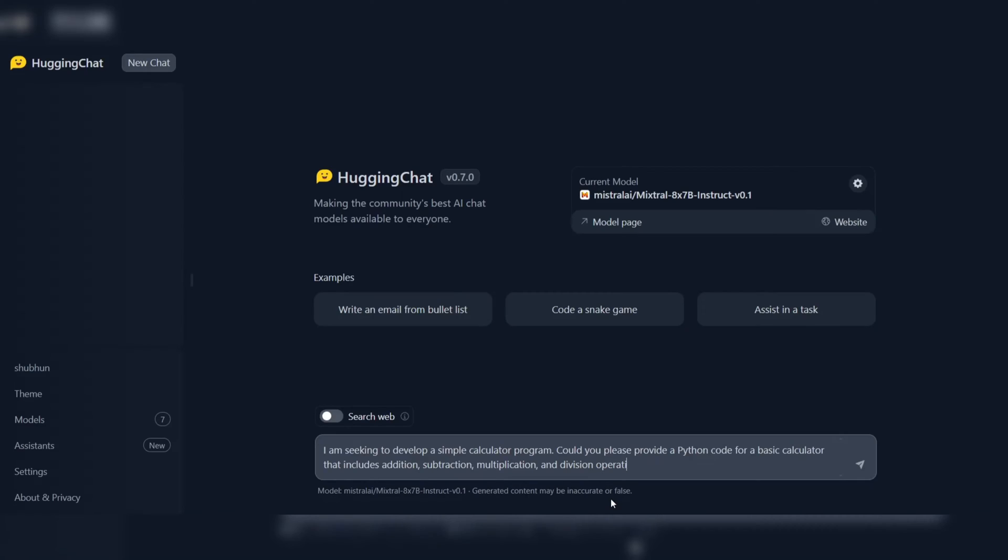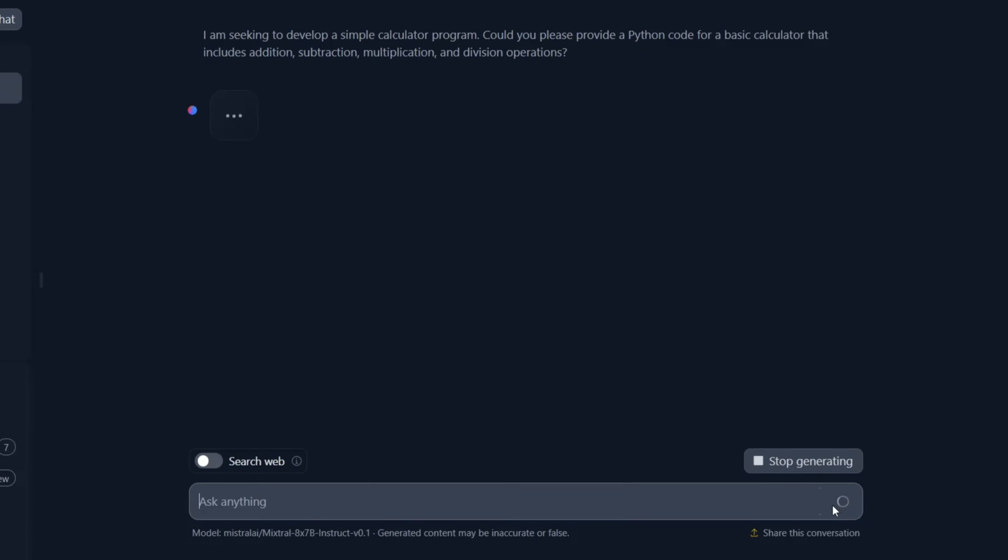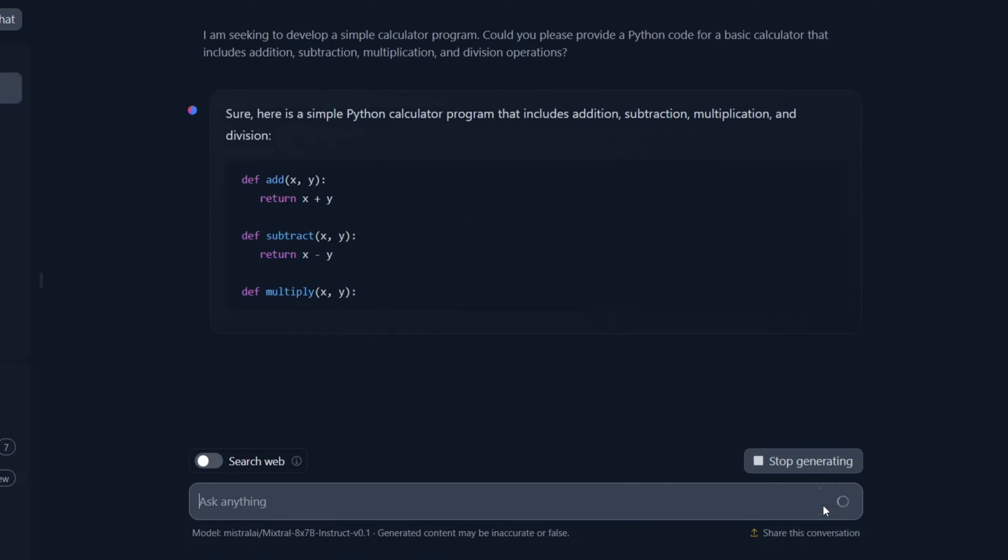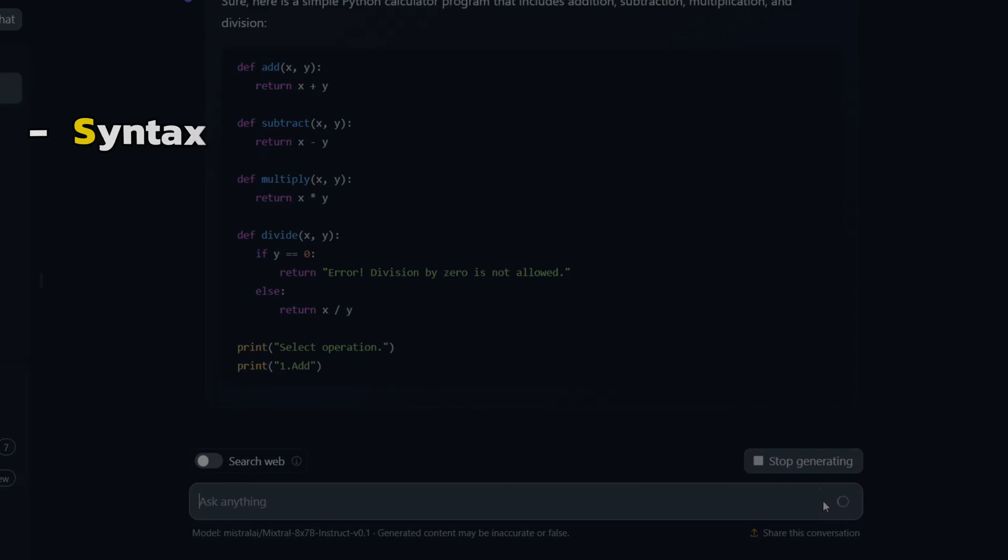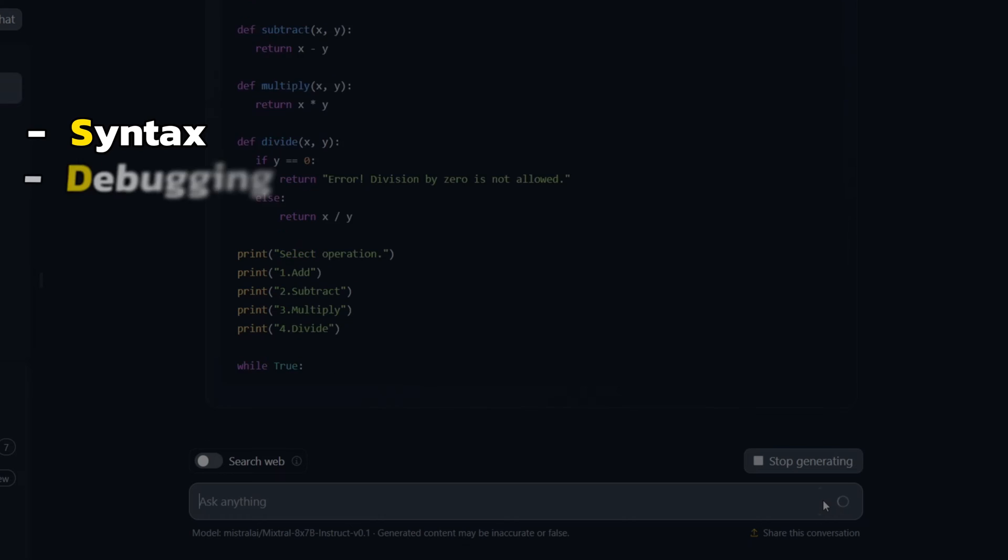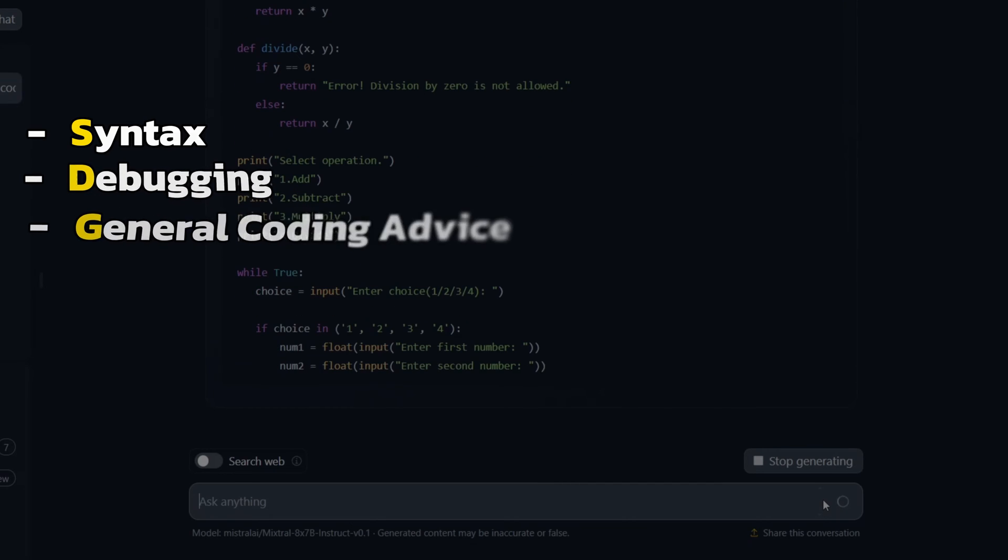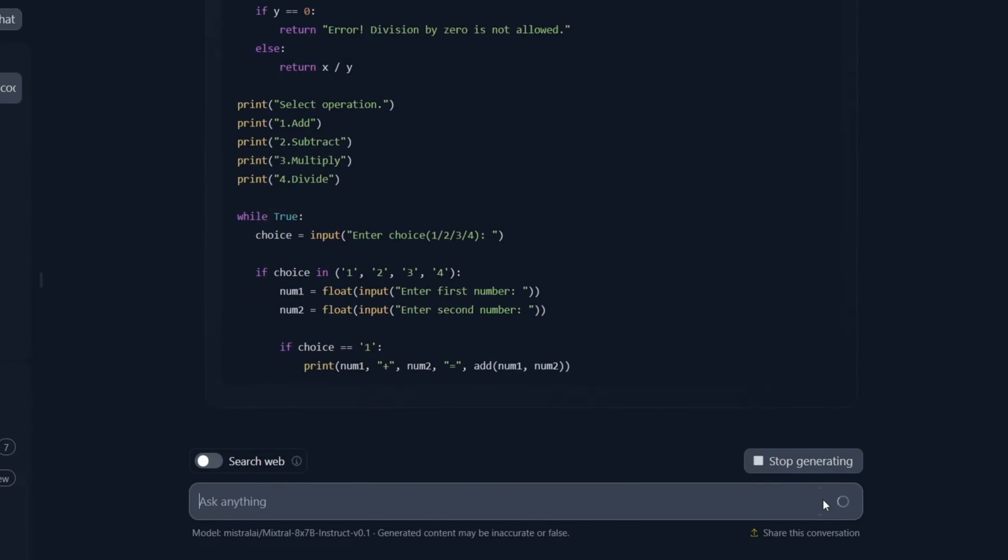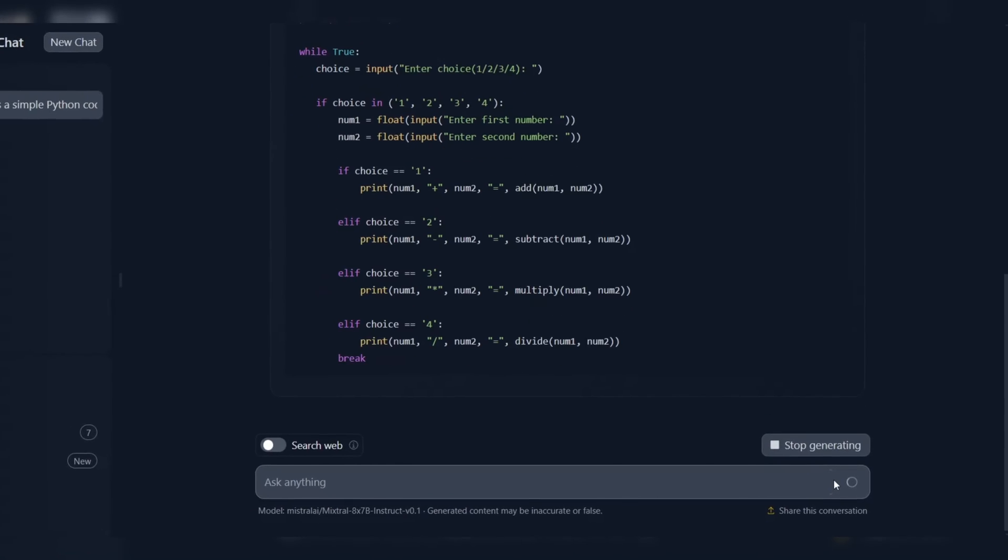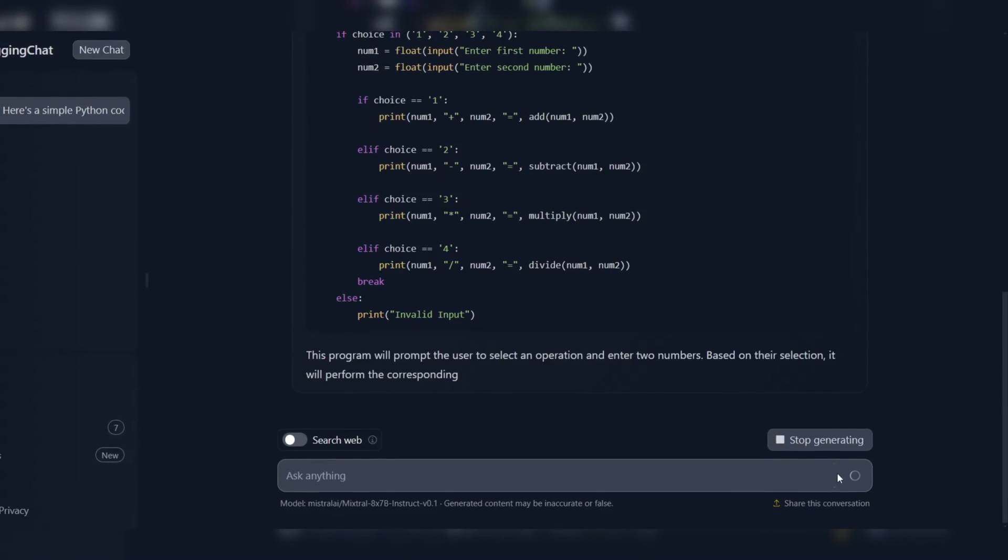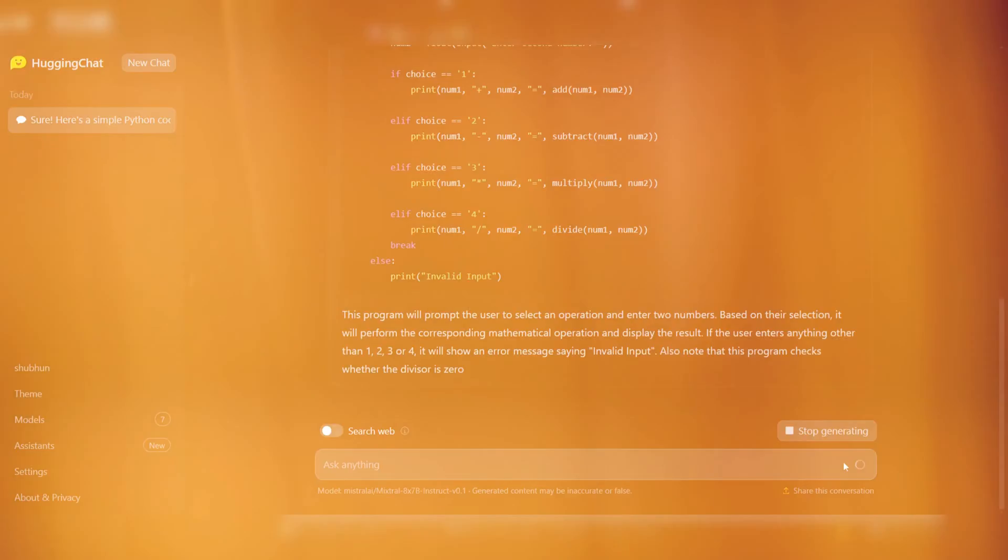Another advantage of Hugging Chat is its ability to provide instant answers and suggestions to coding-related questions. Whether you need help with syntax, debugging, or general coding advice, Hugging Chat is always ready to assist with its vast knowledge base and advanced natural language processing capabilities.